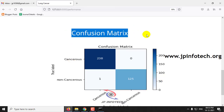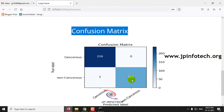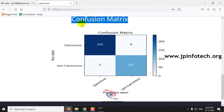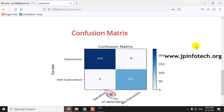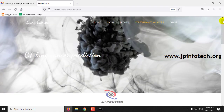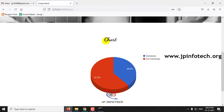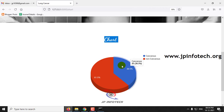You can also see the confusion matrix for both the cancerous and non-cancerous classes. In the chart section, there is a static chart showing the cancerous and non-cancerous percentages: cancerous is around 38.5% and non-cancerous is around 61.5%, as derived from the training dataset.